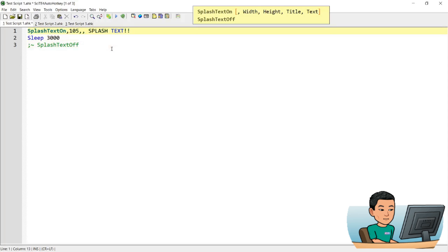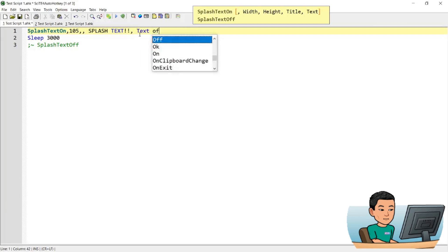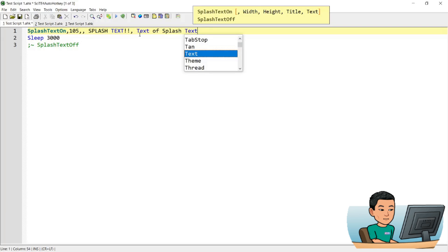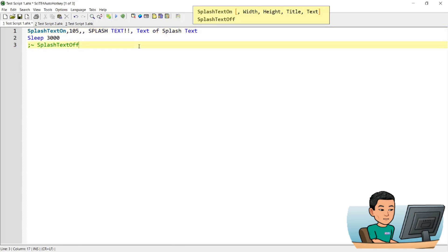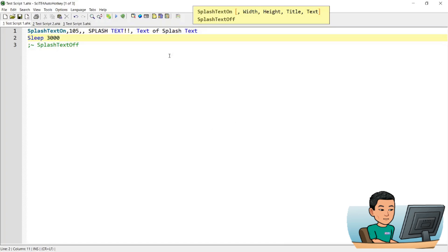Let me go back and uncomment this and put a width of 105. This is the title, and I can also provide the text of the splash text. I think this might be too narrow. If I save it, you also have to put a sleep, otherwise it's going to immediately be turned off — just like the tooltip command, splash text requires the script to be running in order for it to show up.